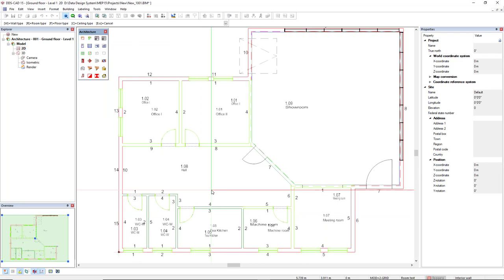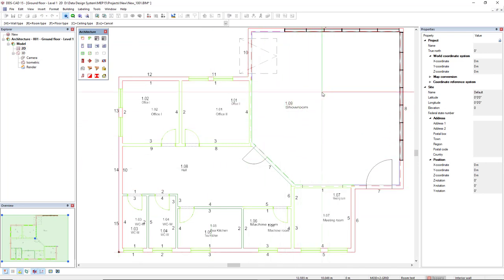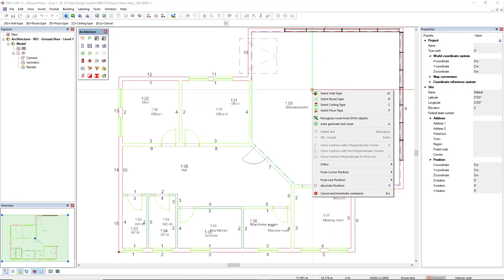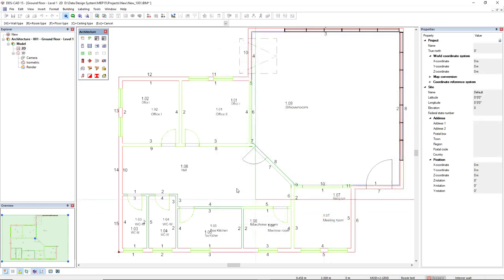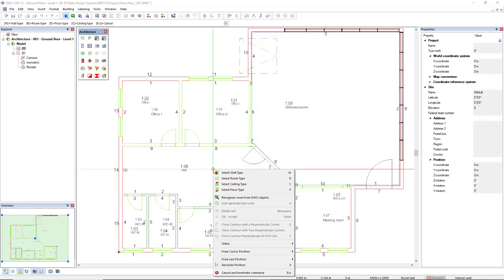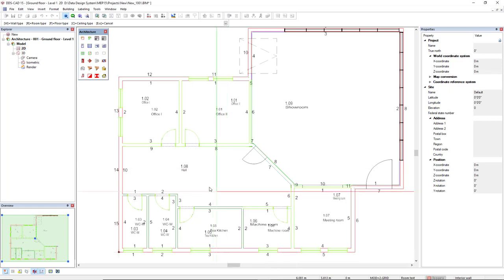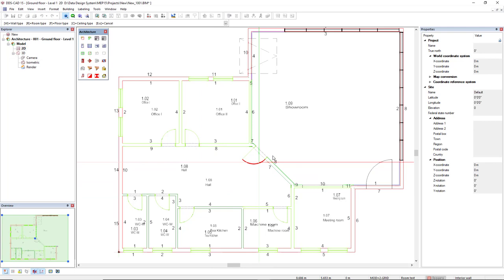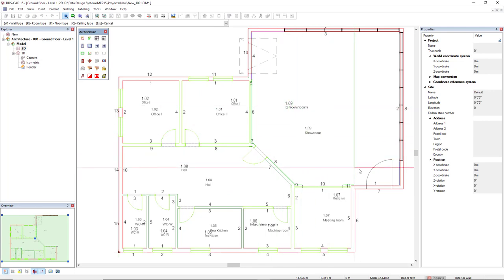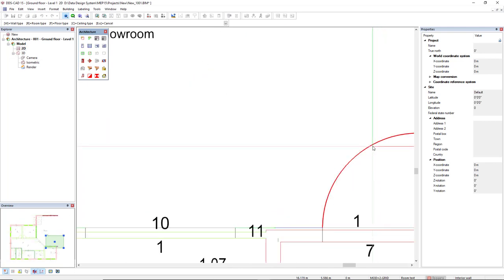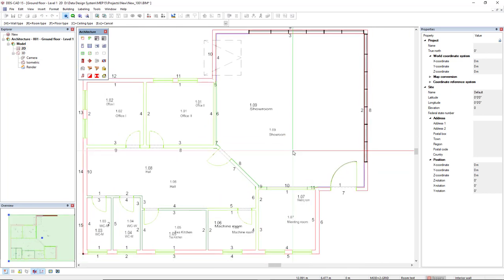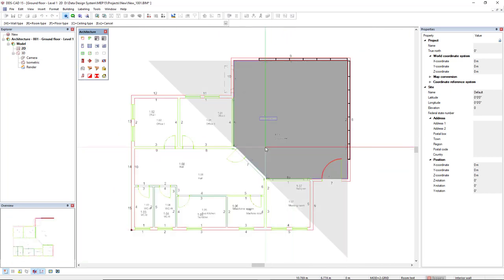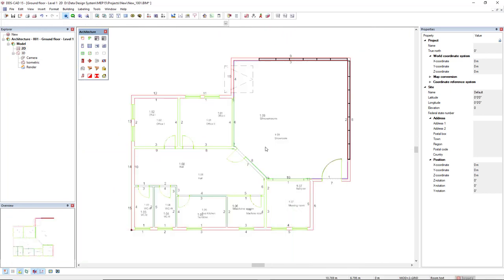When there is just one room remaining, we can move our cursor inside this room and right mouse click to use the option auto-generate last room. Now, I will activate the recognized room from DWG objects just to insert the product number and room description for the remaining rooms. I will press escape.